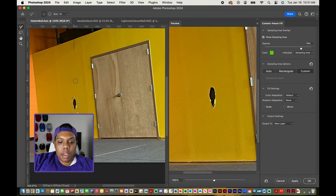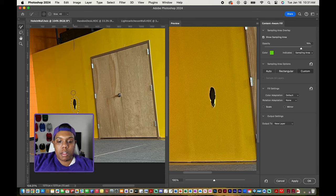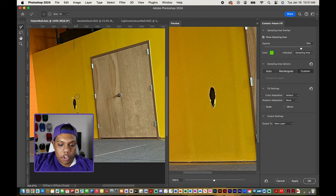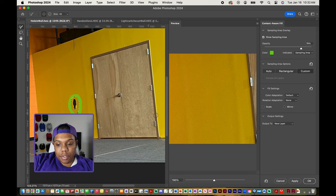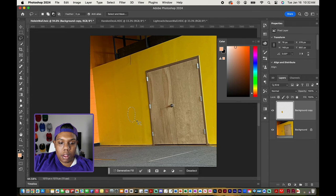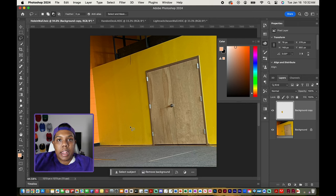I'm going to hit OK on this window. My cursor turns into what looks to be a Photoshop brush, and I'll use this sampling brush to give Photoshop a reference to what I want to fill in this selection — that will then appear in the preview window on the right. I'm going to use my trackpad and draw around that selection. And as you can see in the preview window, that hole is now gone. I'll hit OK in the bottom right corner, and the hole is completely gone. Then I'll hit Command D to deselect — and now there's no more hole.